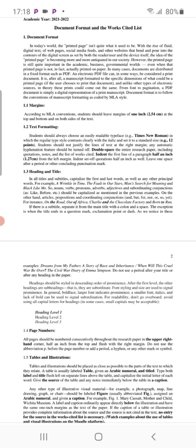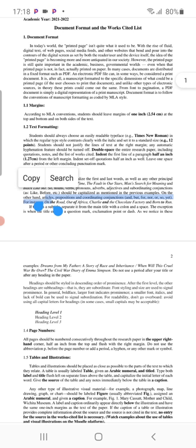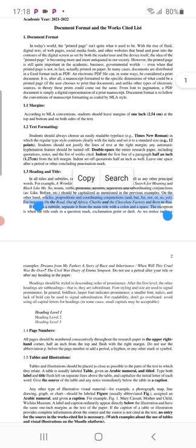Here we have some examples. As you see here: On the Road, Out of Africa, Charlie and the Chocolate Factory, and Born to Run. You see that we have capitalized 'On' because it's the first word in the title.